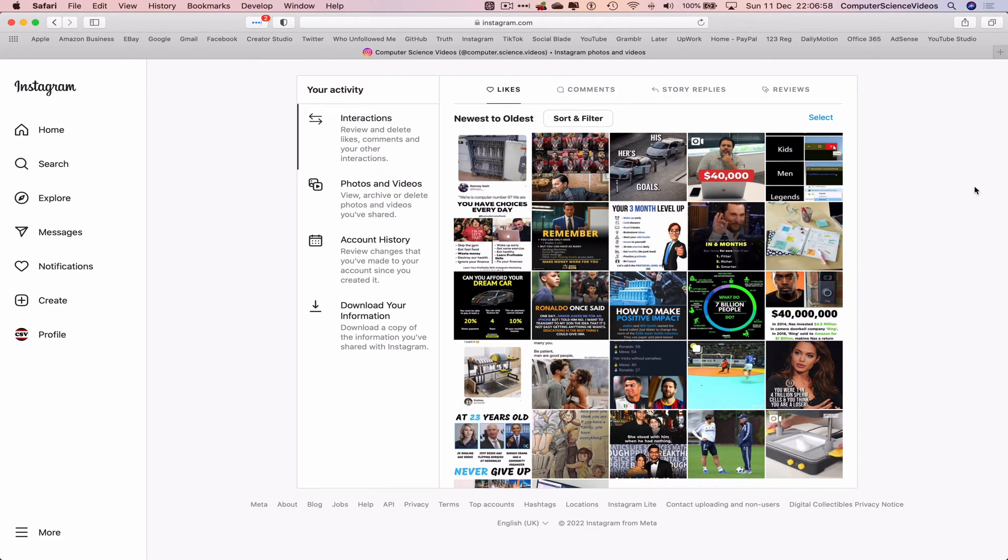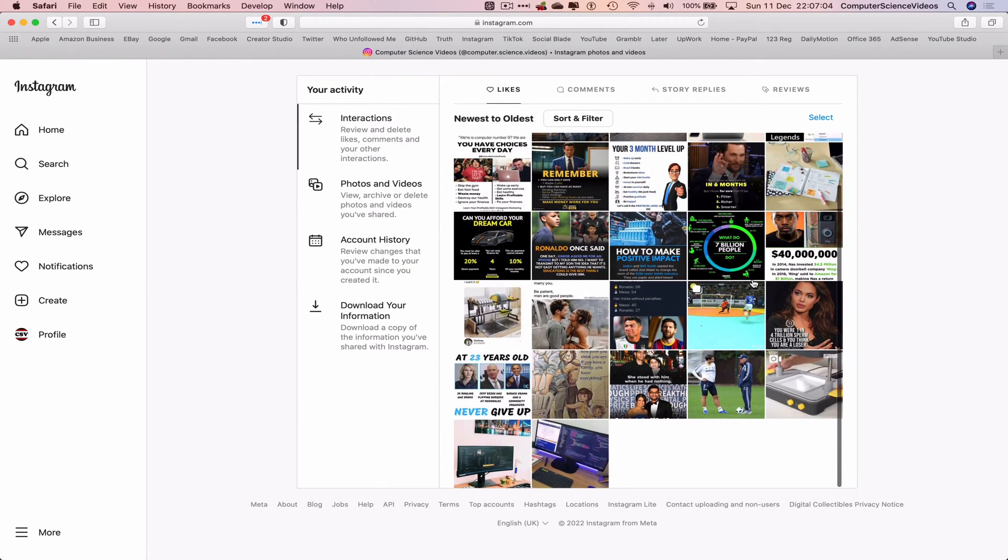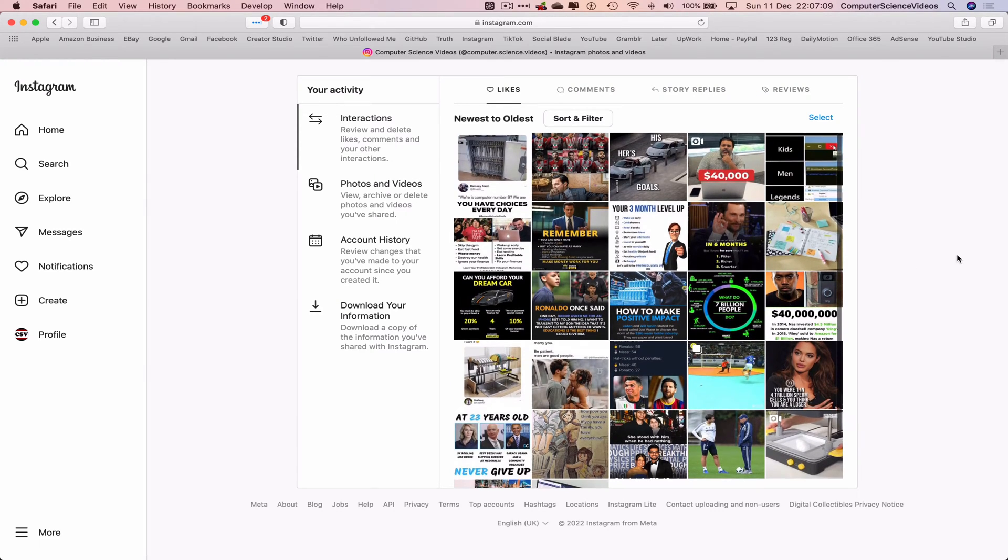So we can scroll all the way to the bottom to the first ever post you may have liked. You can now access and view all the liked posts within Instagram on your account.